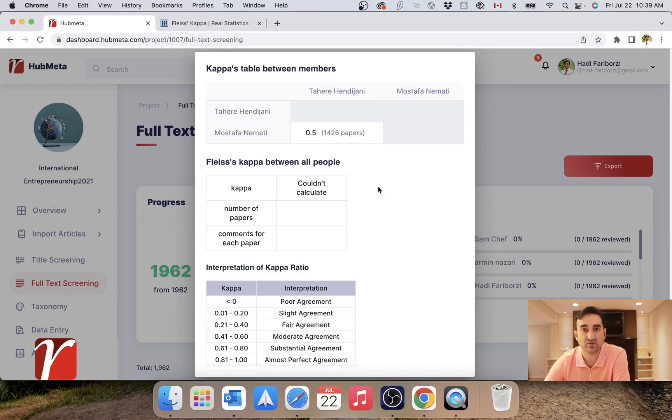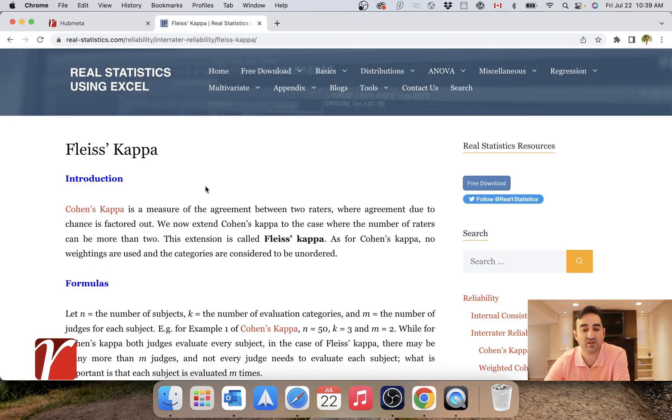So you might ask, what happens in cases where you have more than two reviewers for the same article? In those cases, we usually use a measure called Fleiss's Kappa, and I will share a link to this article